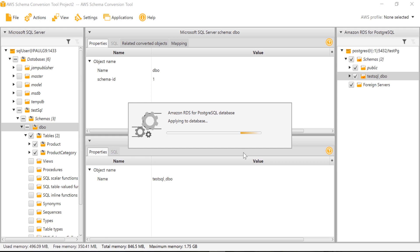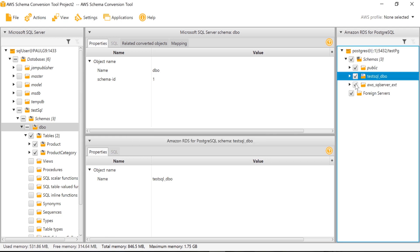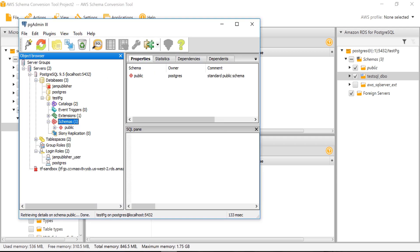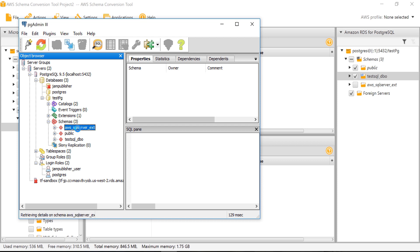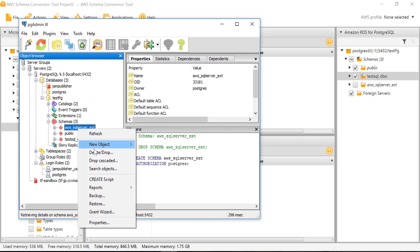By default it will create another schema for maintenance. We will delete it later. Once we refresh the database, we can see both schemas. We will drop this.